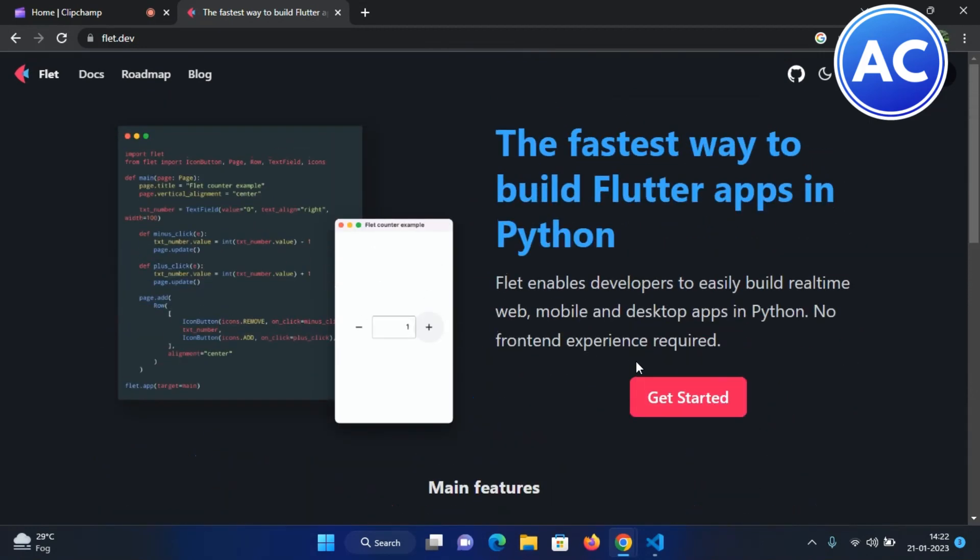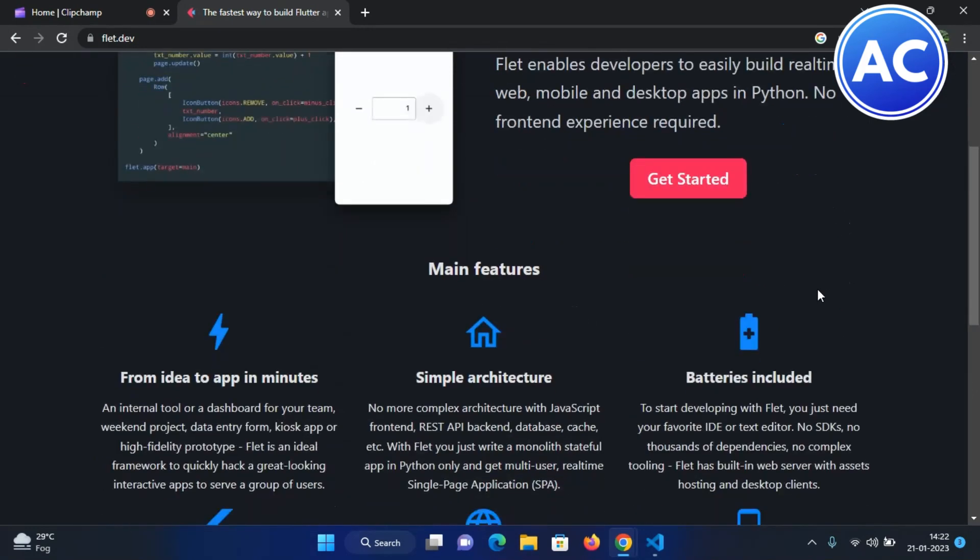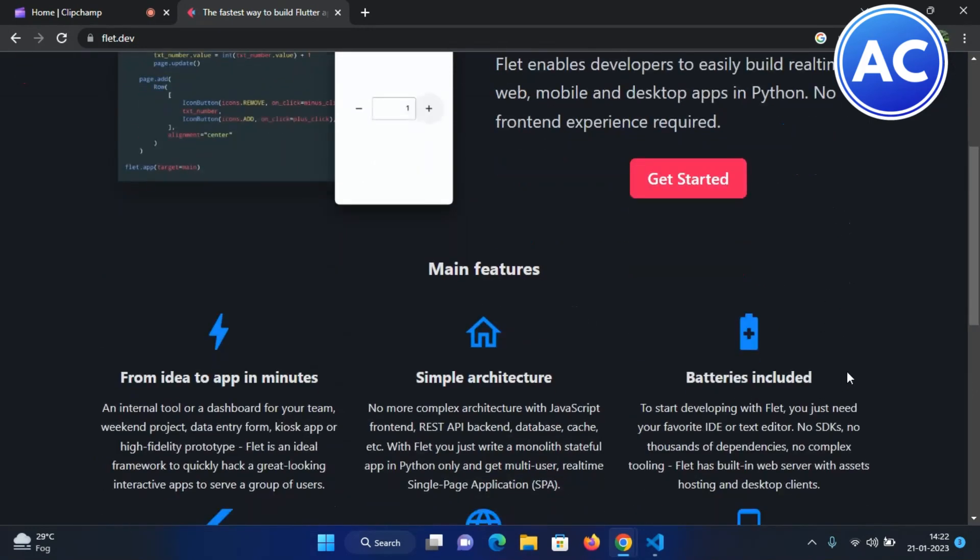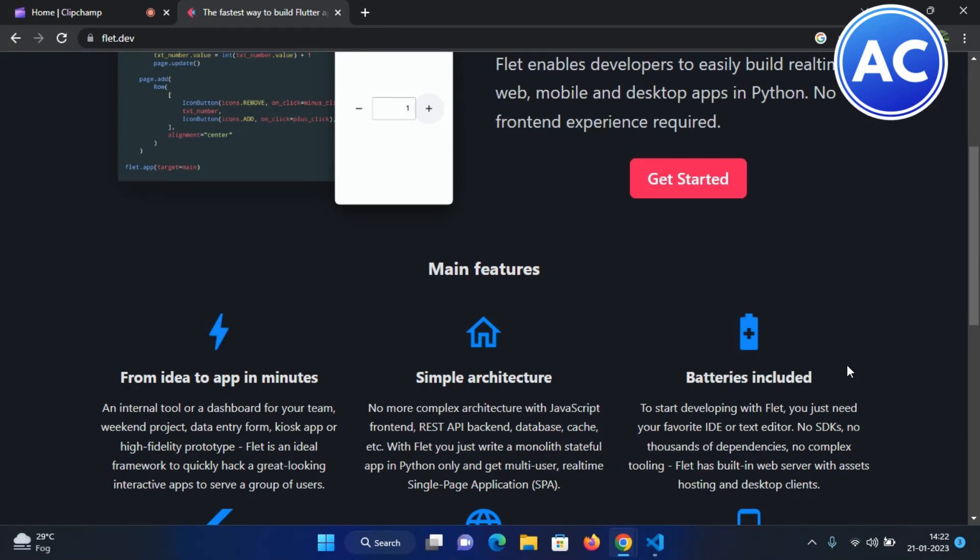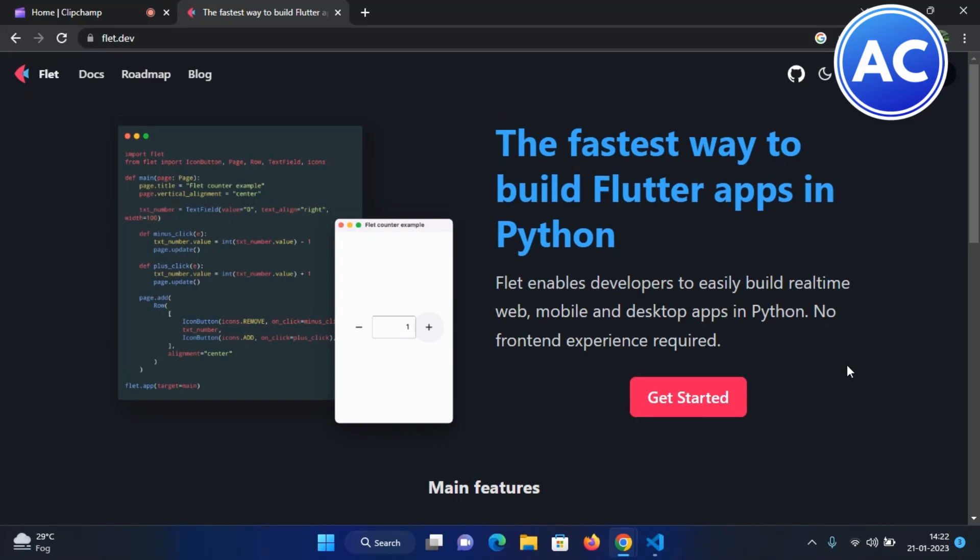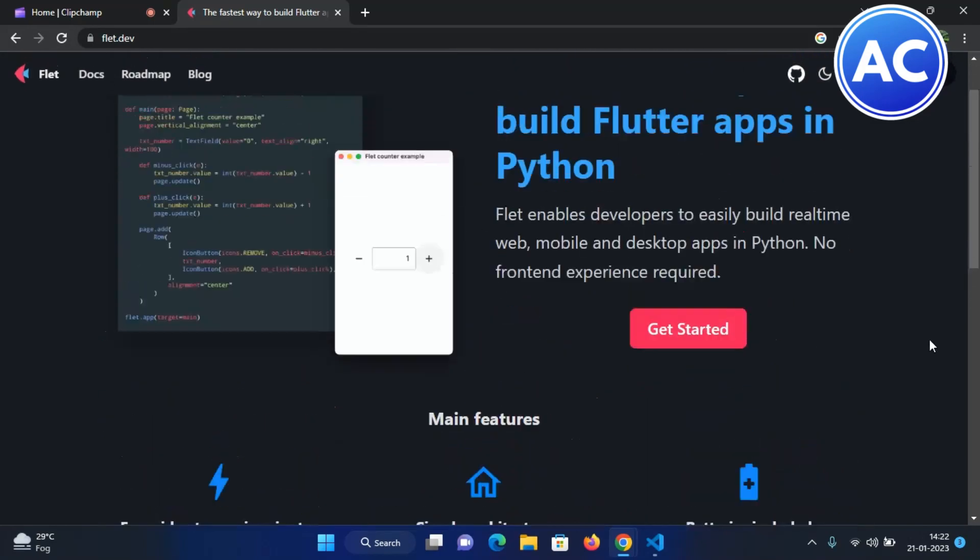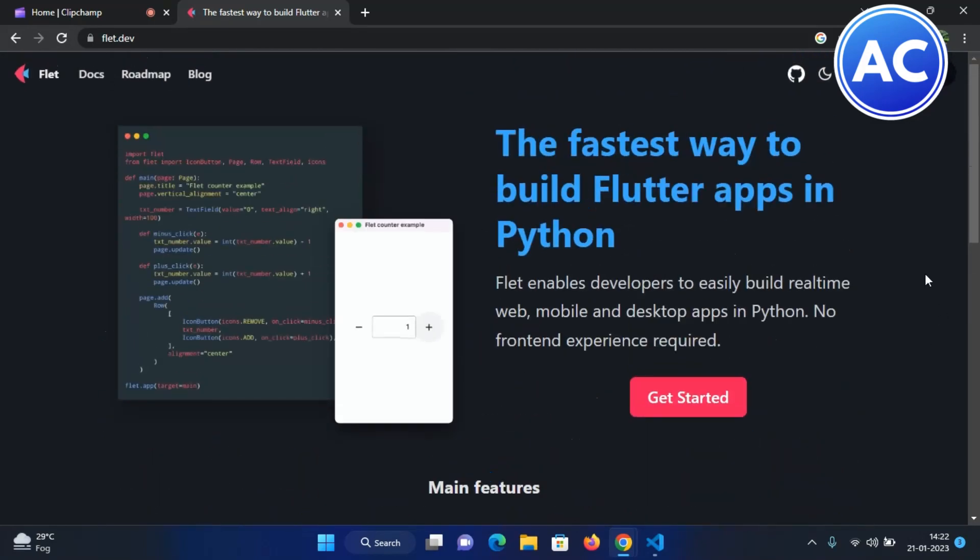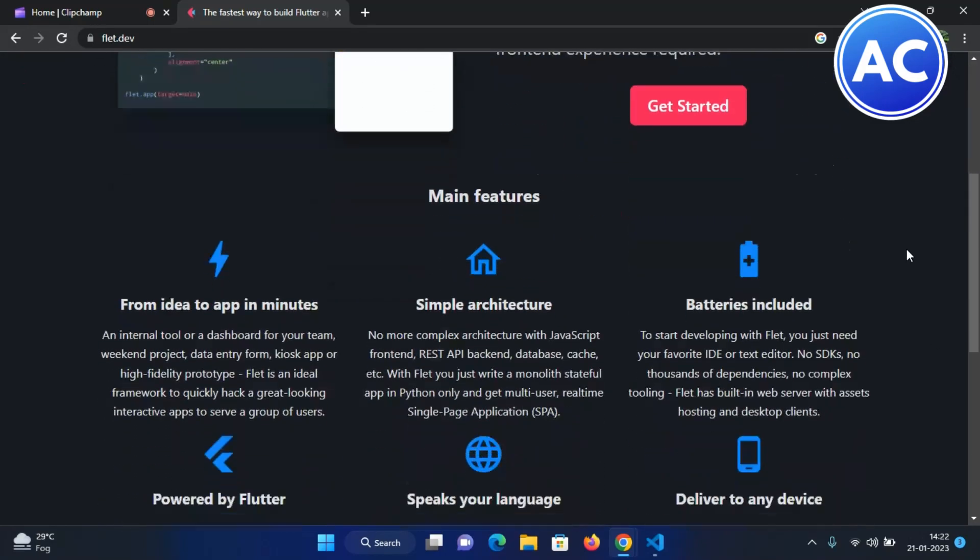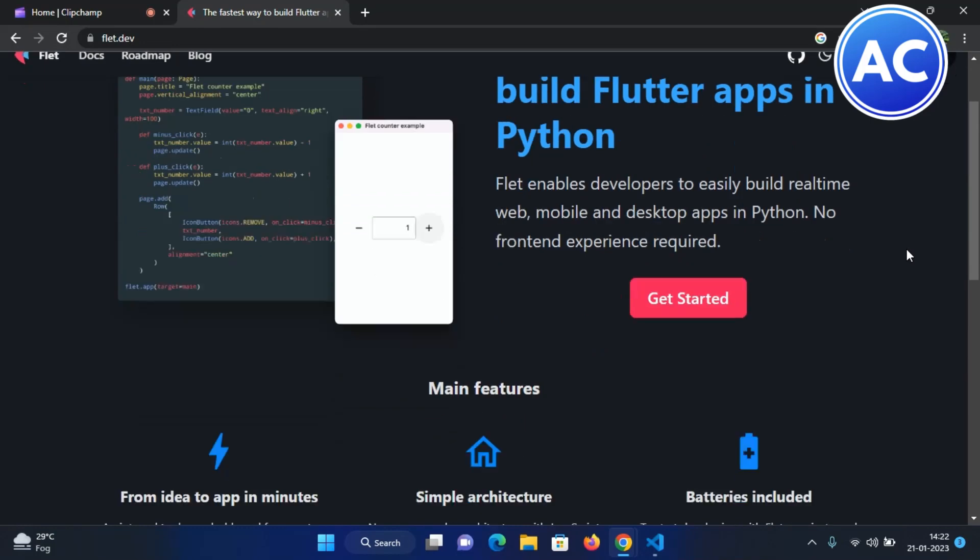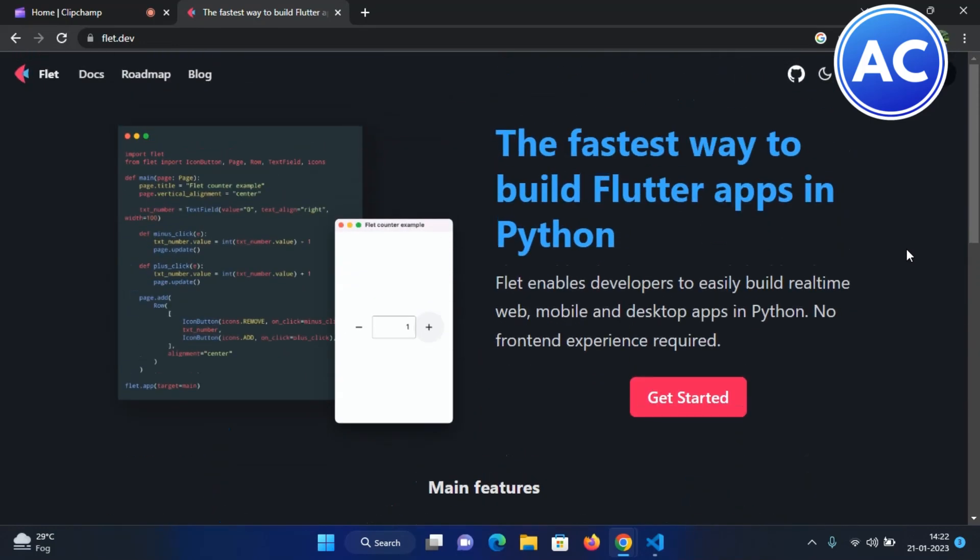It's battery included, which means it does not need any SDK. If you install Flutter SDK on your device to compile the code, it would need some space about 5 GB which is too much. It does not need anything - just a simple pip command and you can use it with Python. It's really much easier than Flutter.